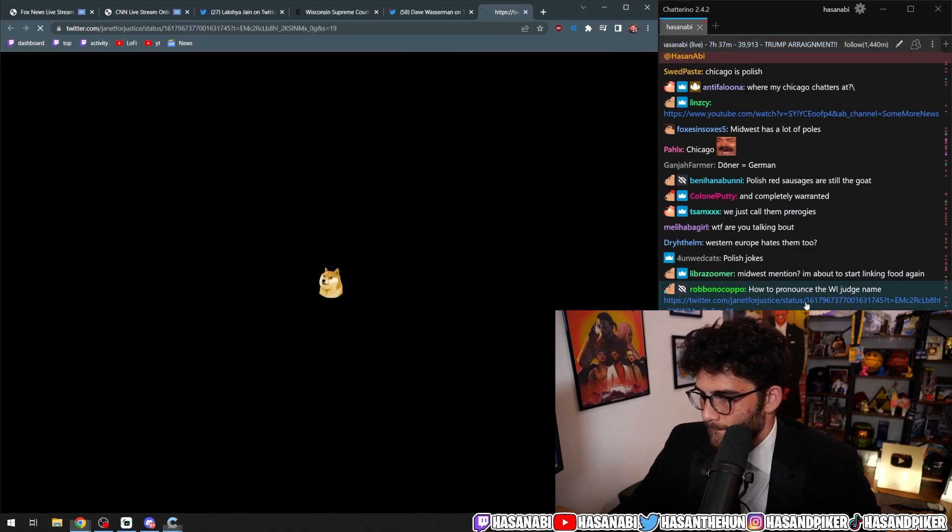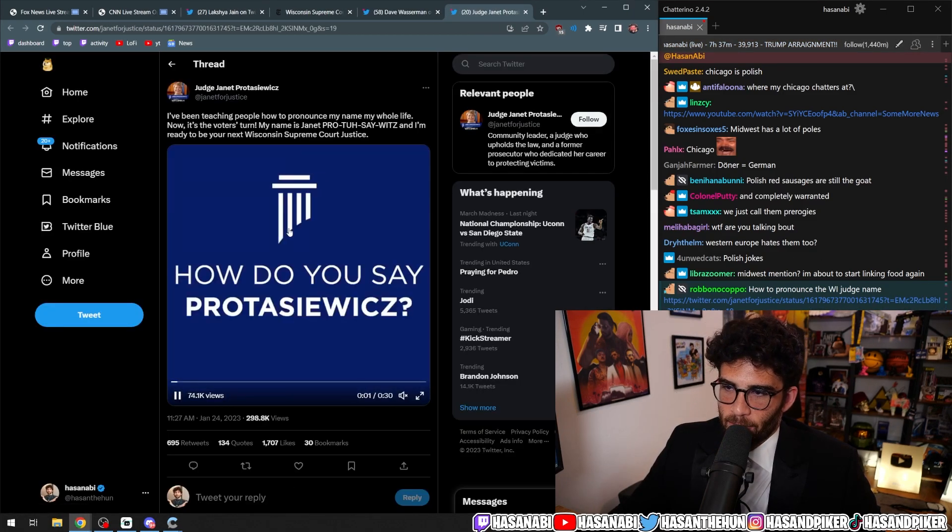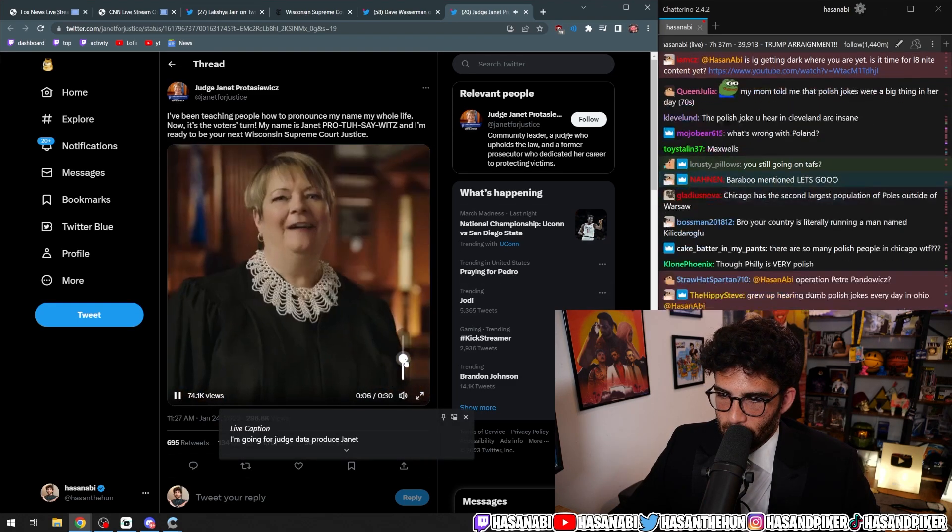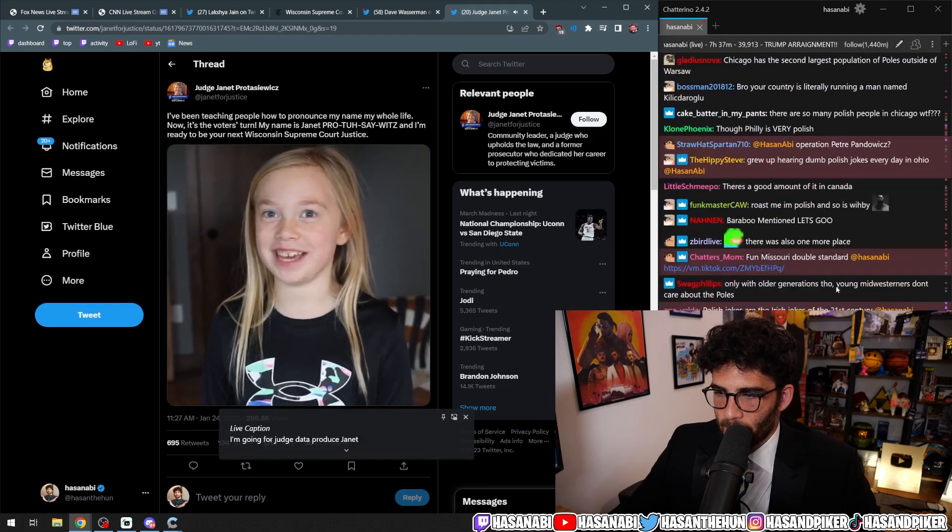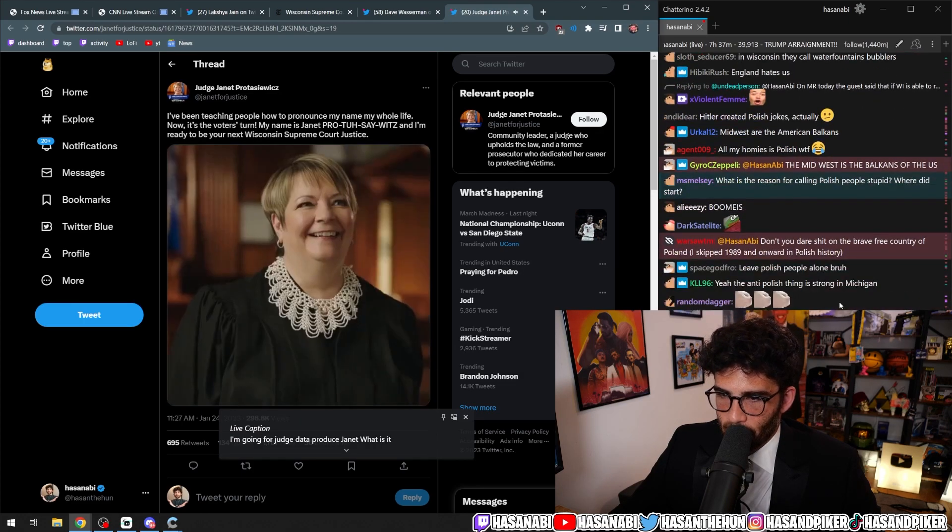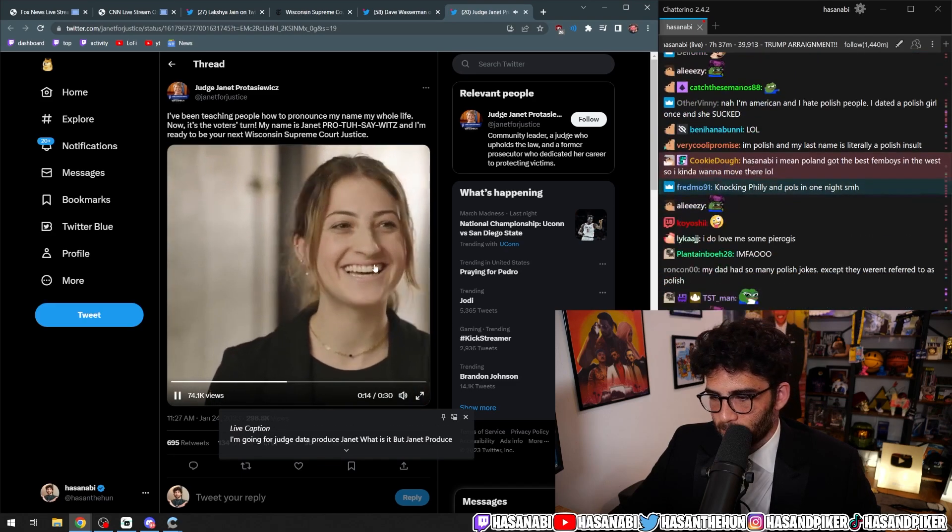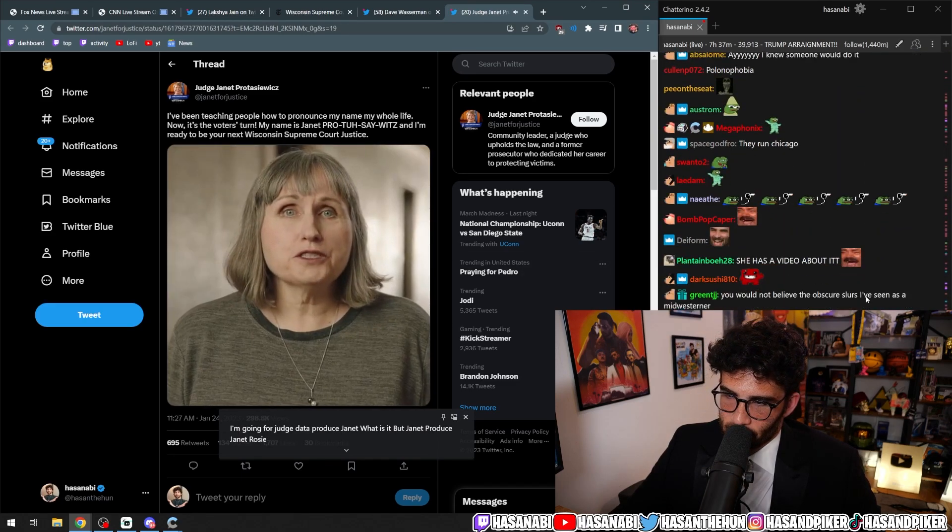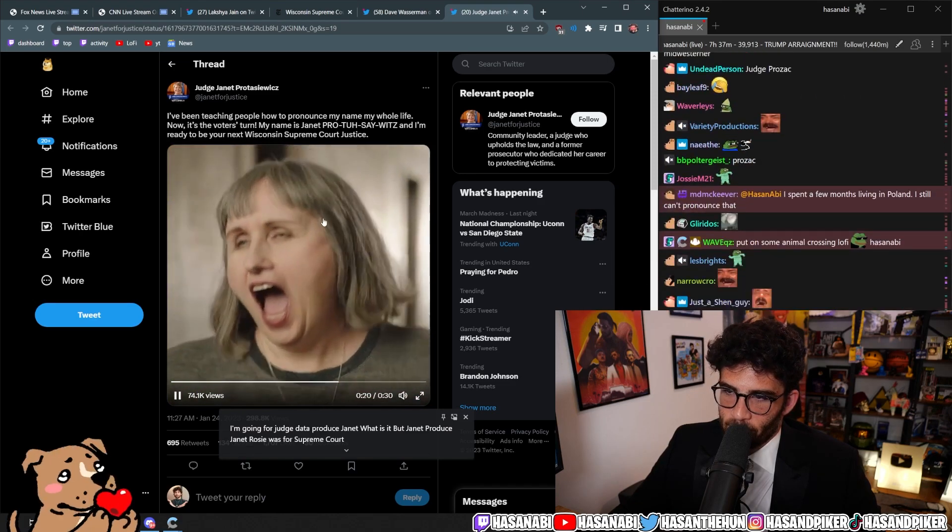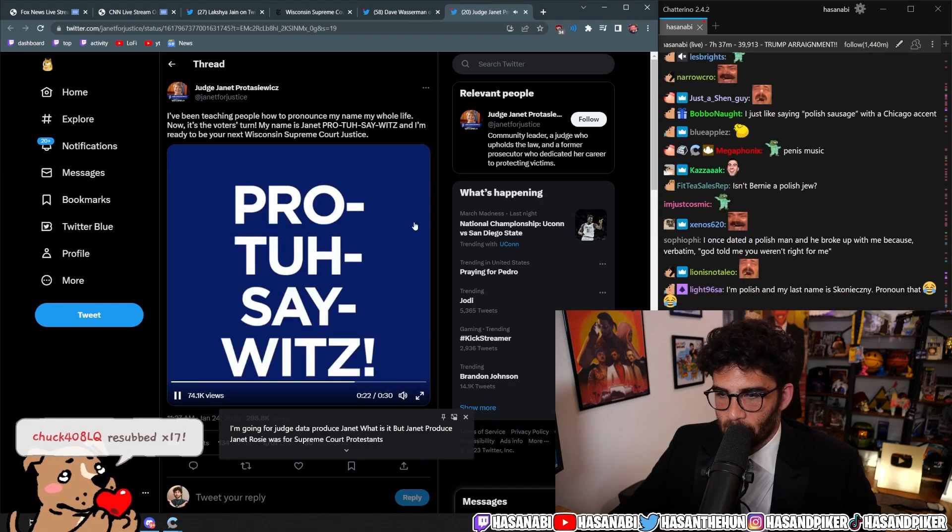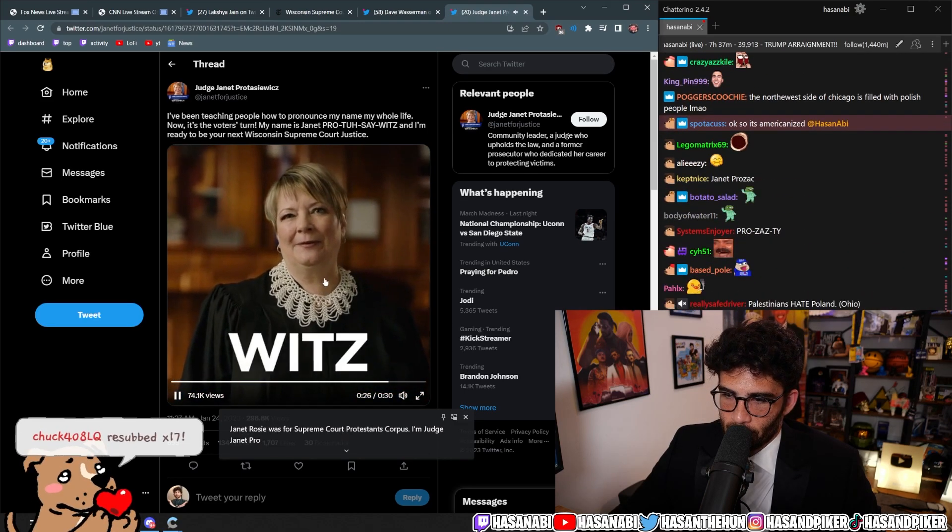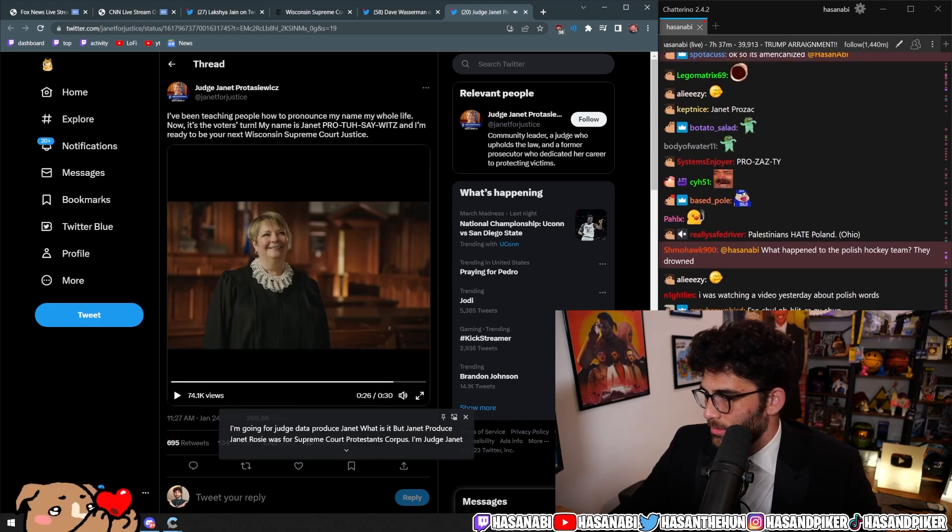How to pronounce the Wisconsin judge name? I've been teaching how to pronounce my name my whole life. I'm going for Judge Janet Prostasiewicz. Janet Prostasiewicz? Judge Janet Prostasiewicz. Janet Prostasiewicz for Supreme Court. Prostasiewicz. I'm Judge Janet Protosawitz.